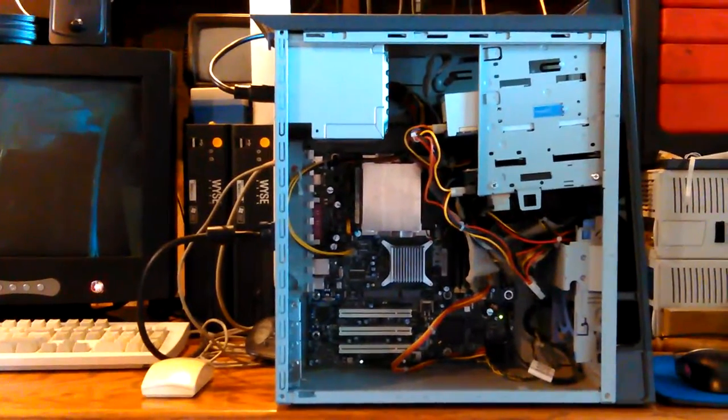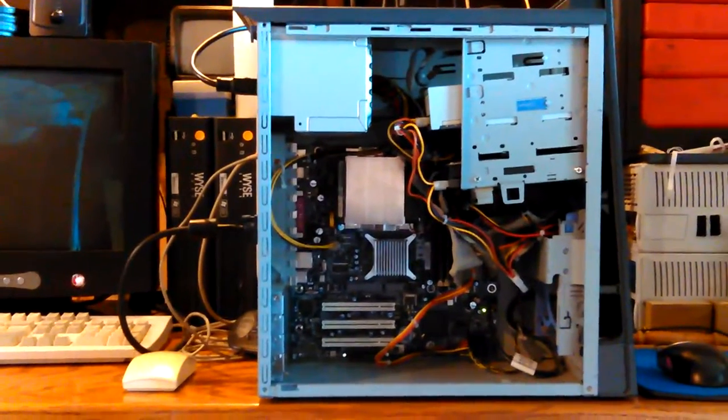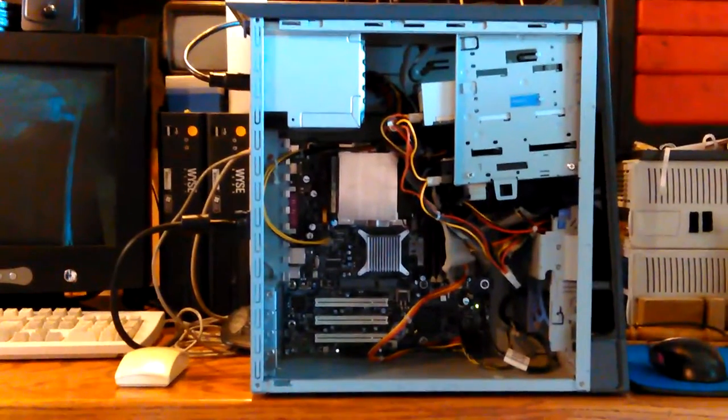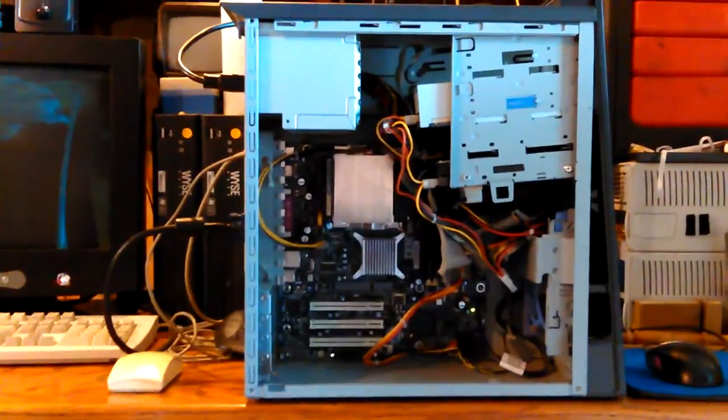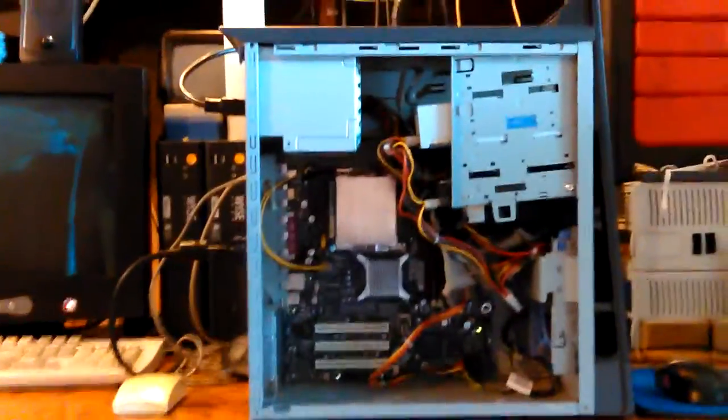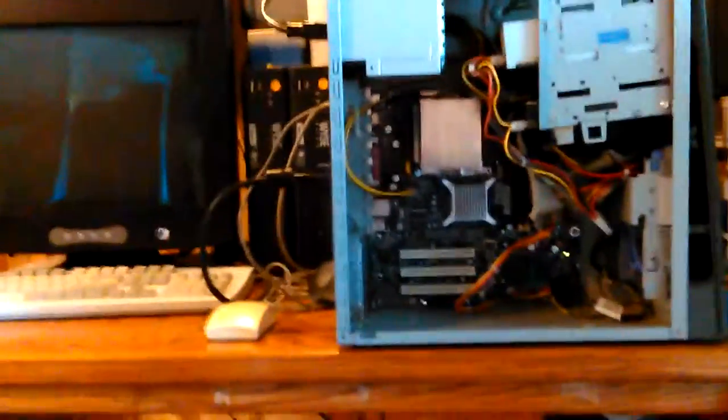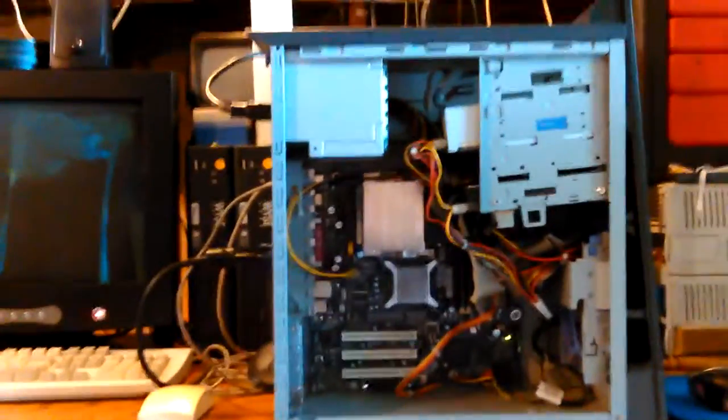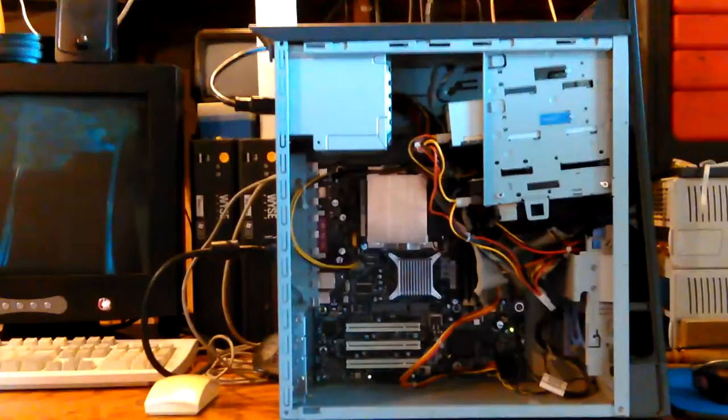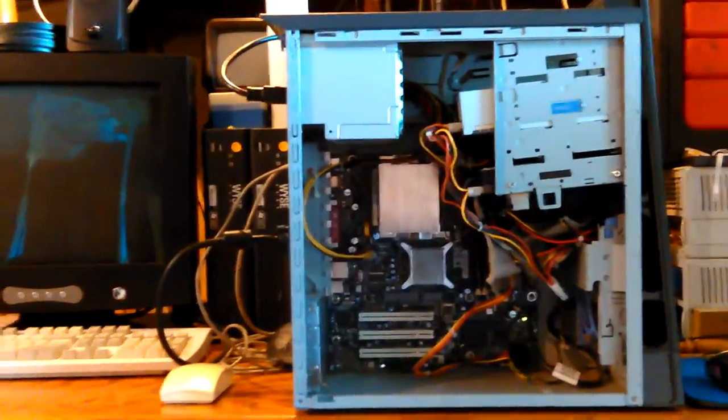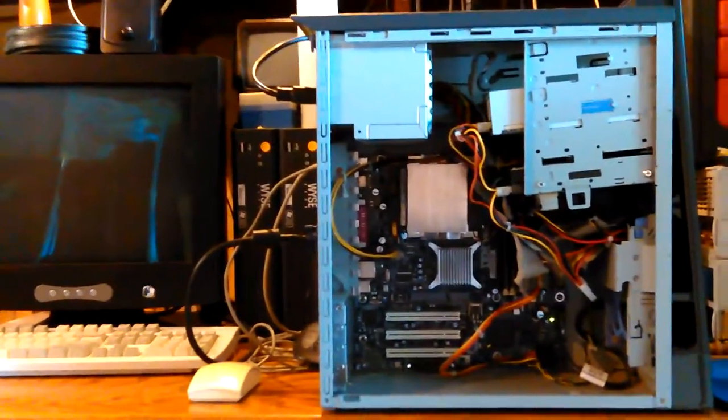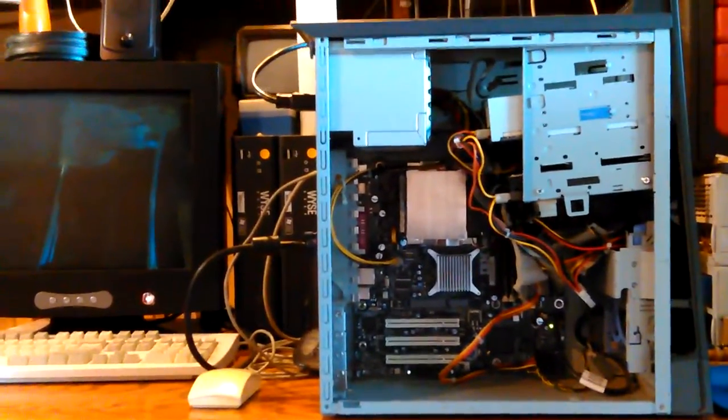Hey, I'm back again with the IBM server. My server. I went ahead and I thought I'm going to plug it in out here before I drag it back in the house and see how the fans are doing and everything.